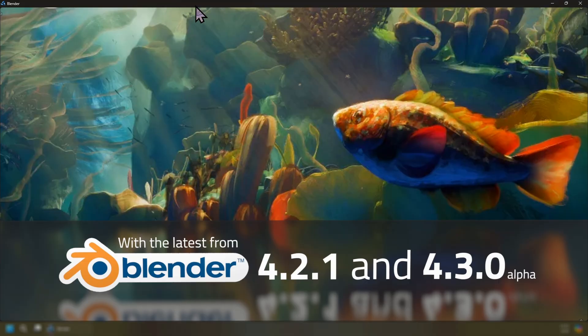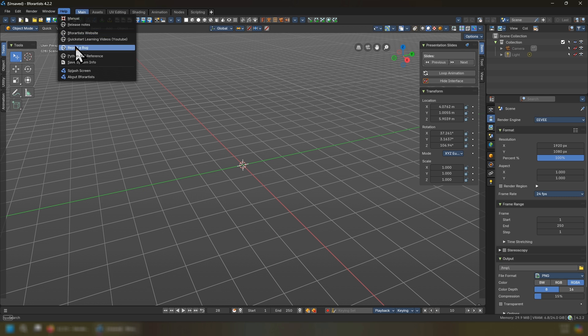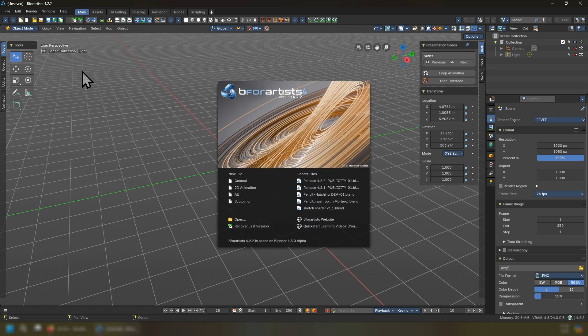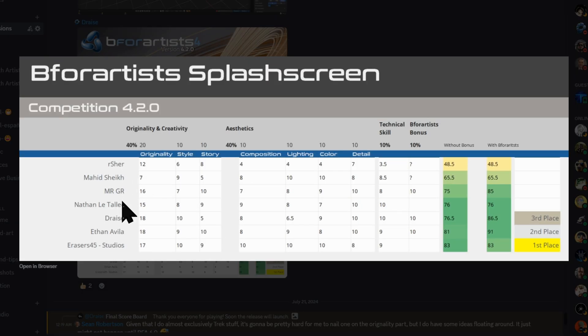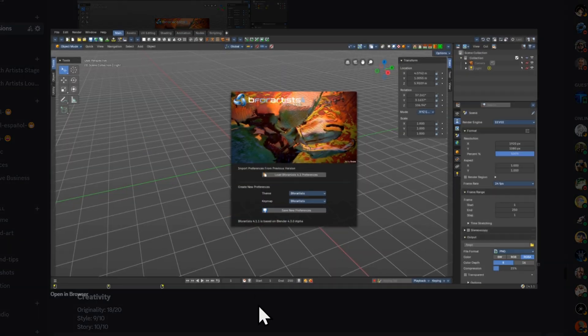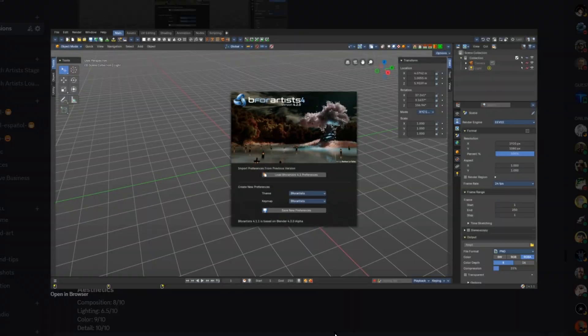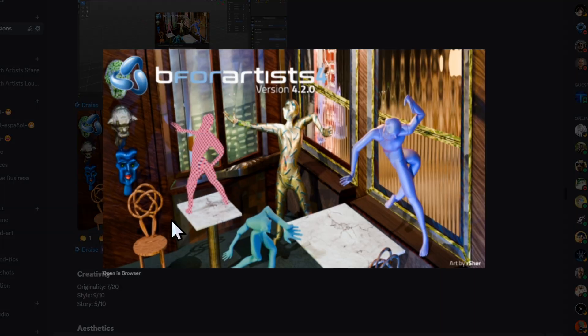This release comes with a number of new features including a new splash screen by Erases 45 studios who competed with a number of other competitors and won first place with the splash screen competition from the Discord community. If you'd like to share your artwork and be part of the community and also talk to the developers directly, join us on Discord.